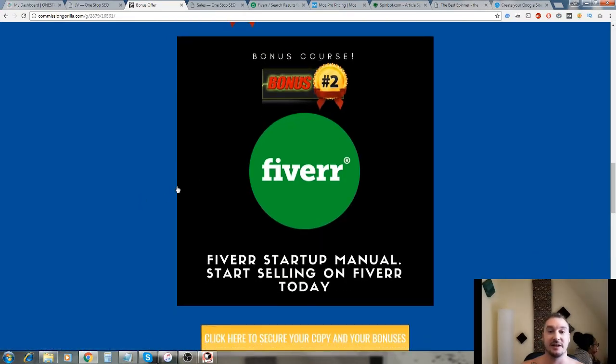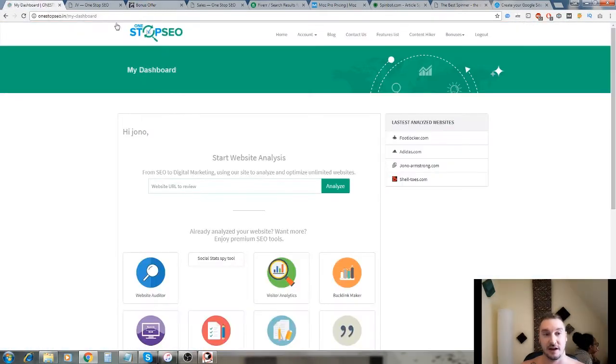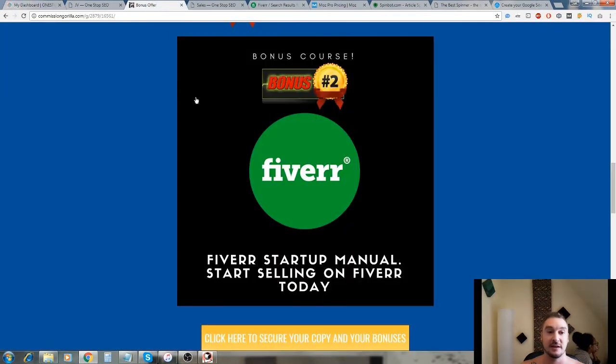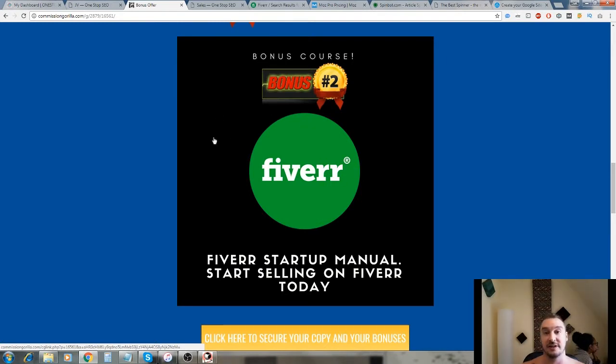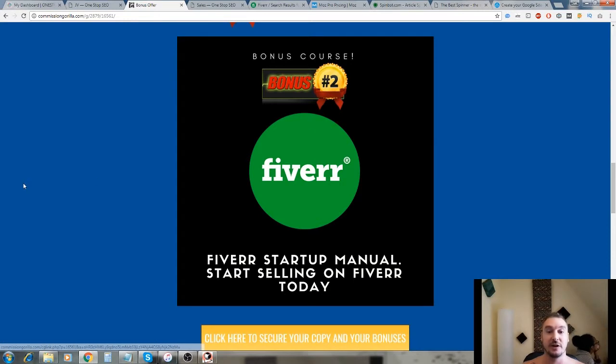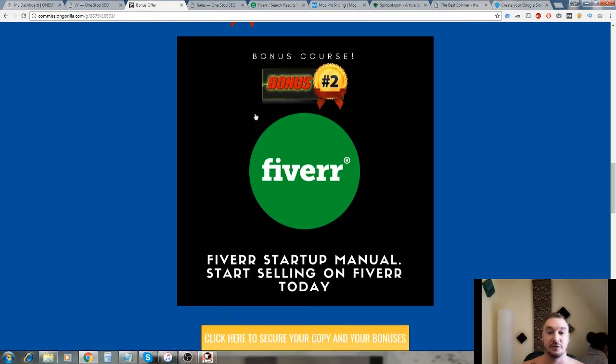My second bonus is an introduction to Fiverr. If you're thinking about getting on to Fiverr, and this software you can use to get a lot of money from Fiverr and set up a gig, I strongly suggest that you go through my manual because it shows you exactly how to set up your Fiverr account, set up your first gig, do a SWOT analysis of your competition and all that good stuff.